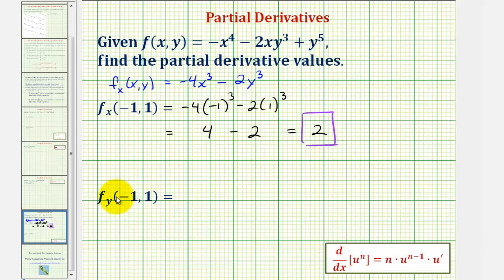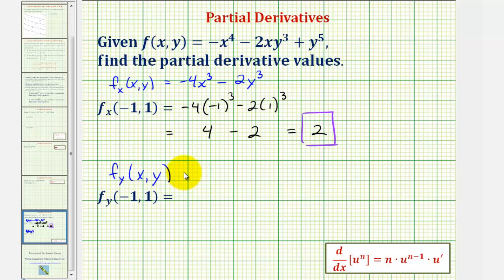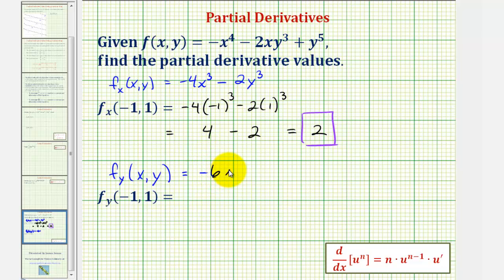For the second example, we'll find the partial derivative with respect to y. We treat x as a constant and differentiate with respect to y. The derivative of negative x to the fourth is zero since x is a constant. Then minus the derivative of two x y cubed with respect to y: the derivative of y cubed is three y squared, so we get negative two x times three y squared, which is negative six x y squared. Plus the derivative of y to the fifth with respect to y, which is five y to the fourth.